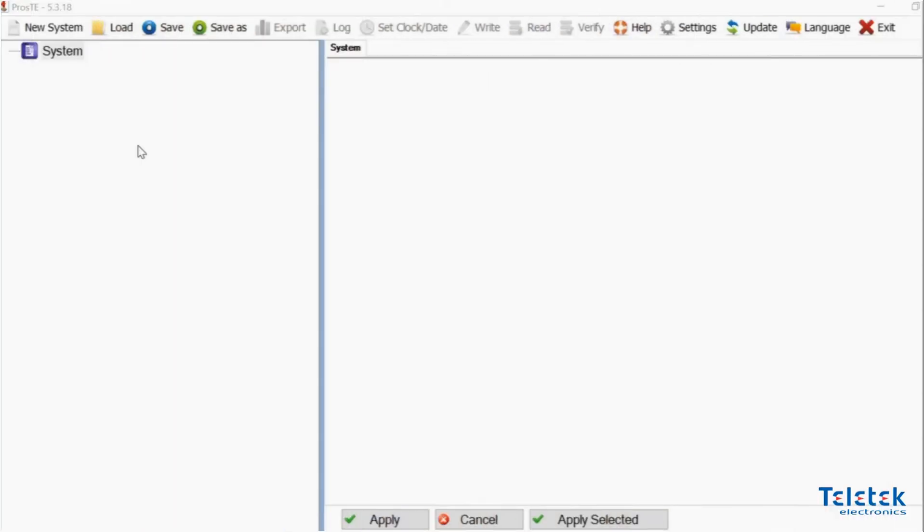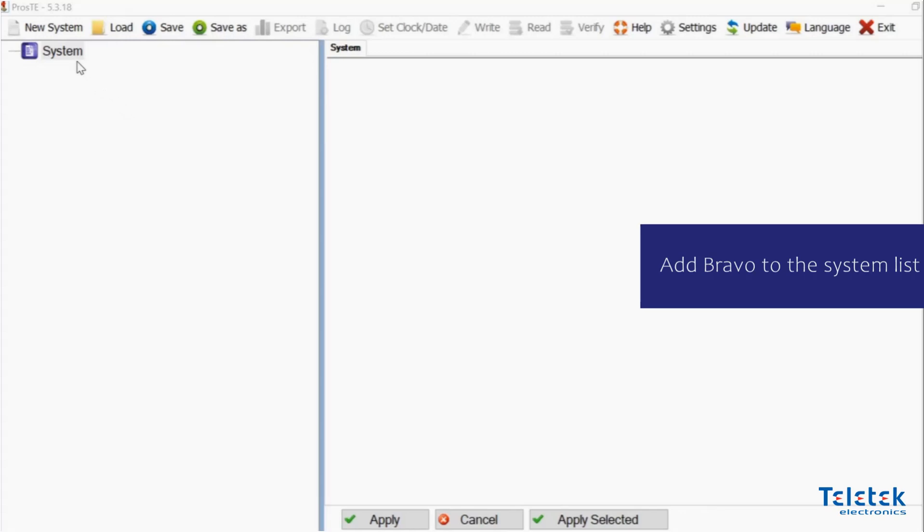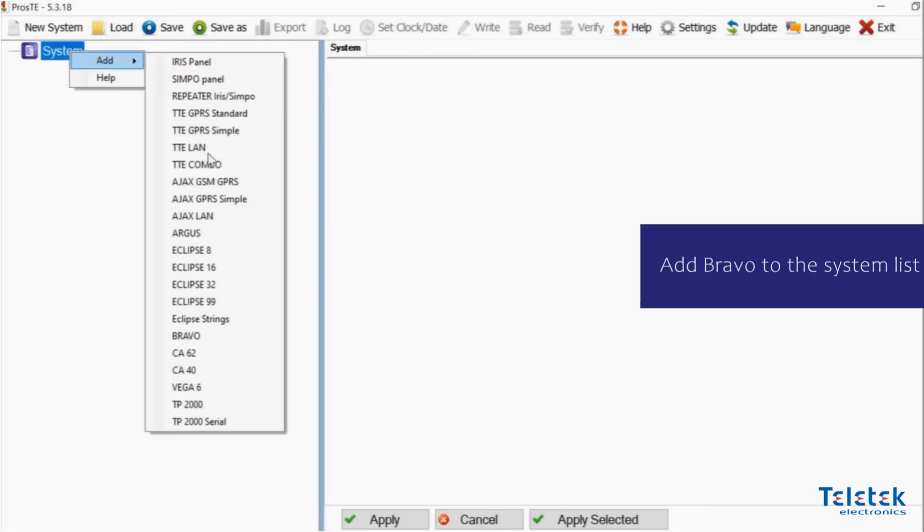We are now ready to use the Prostez software to make changes to our Bravo system. As we saw in our last video, we first need to add Bravo to our system list.